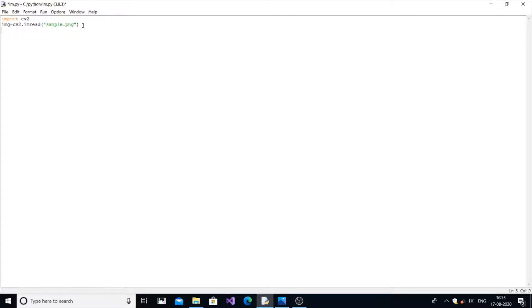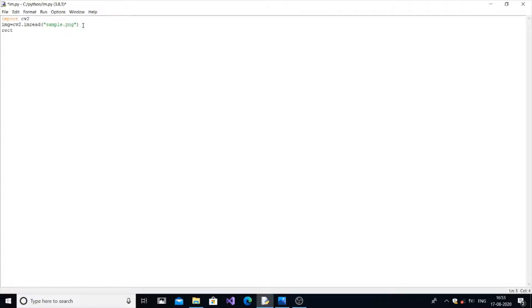So next thing what we need to do is we need to store this image in another variable with that rectangle. So for that there is a specific function in OpenCV known as rectangle.